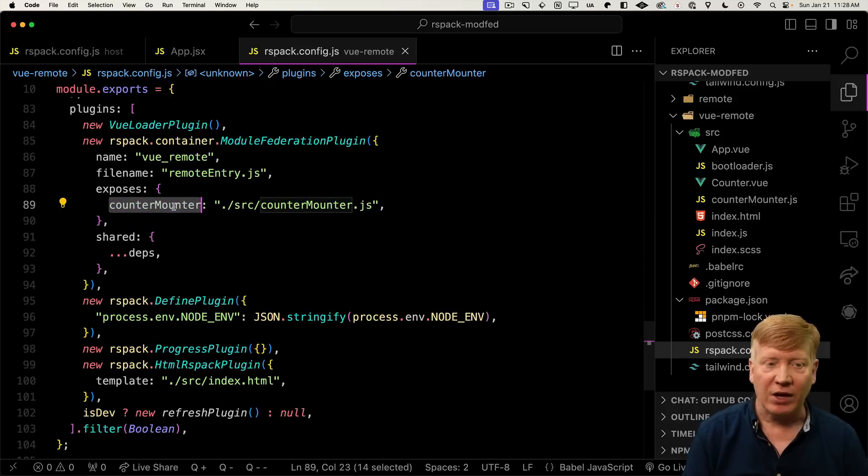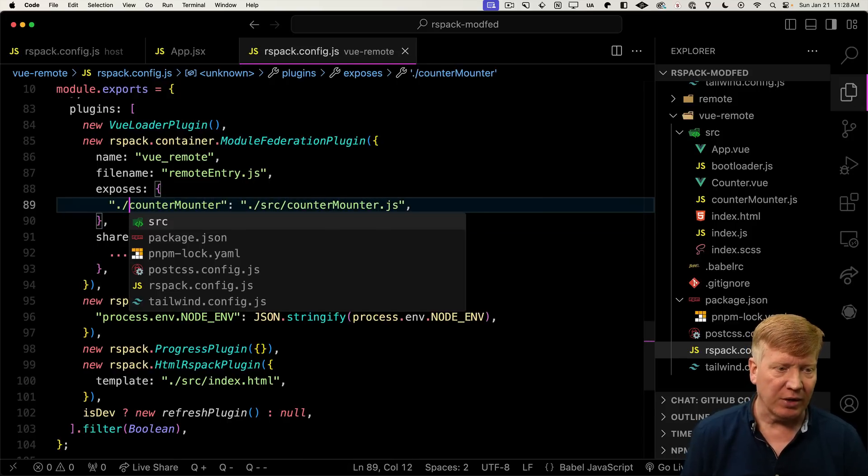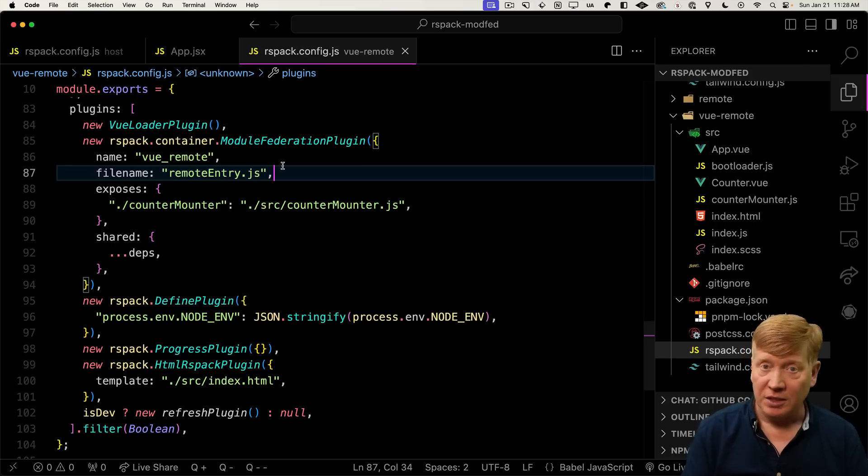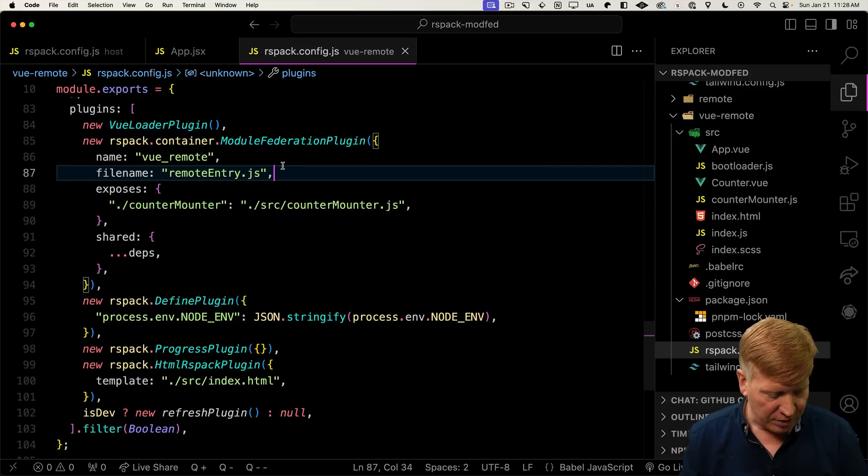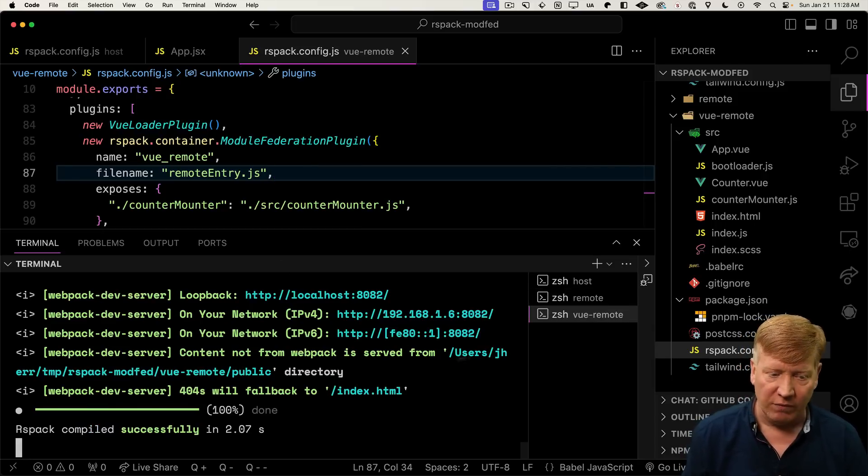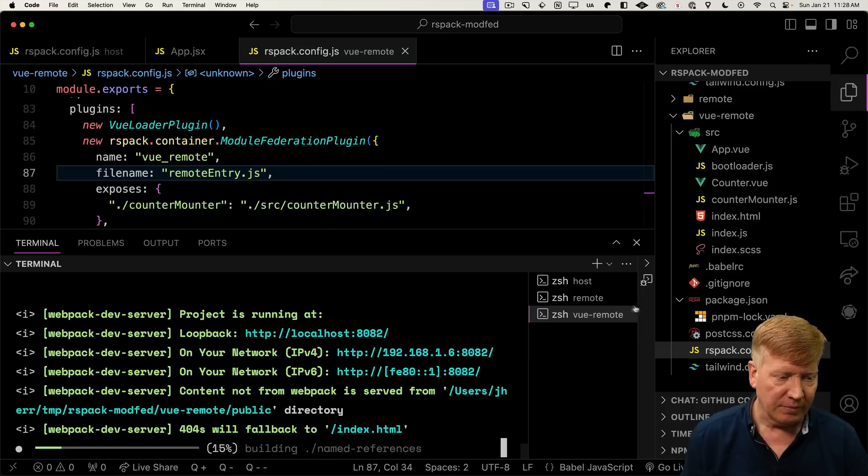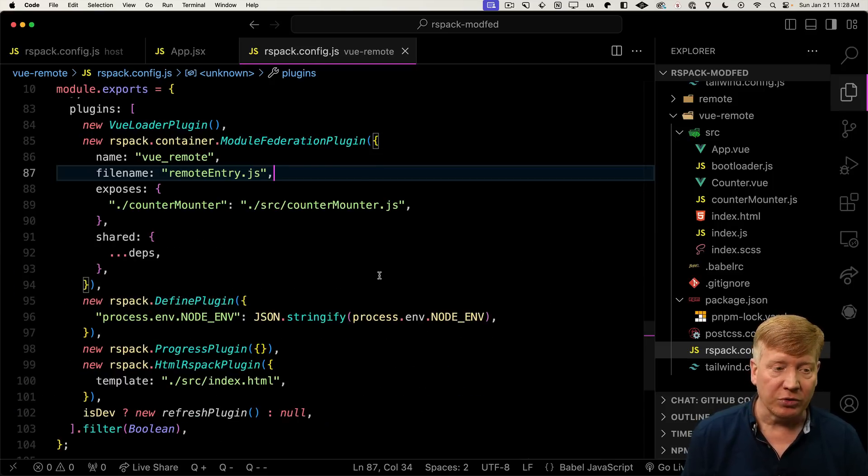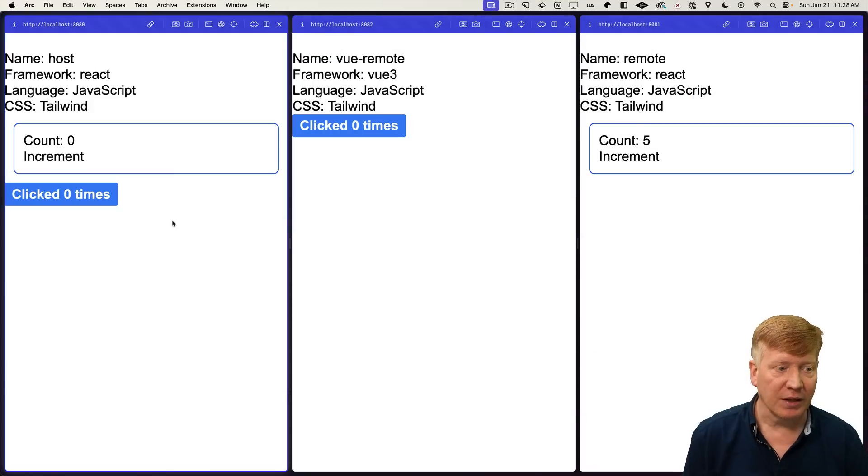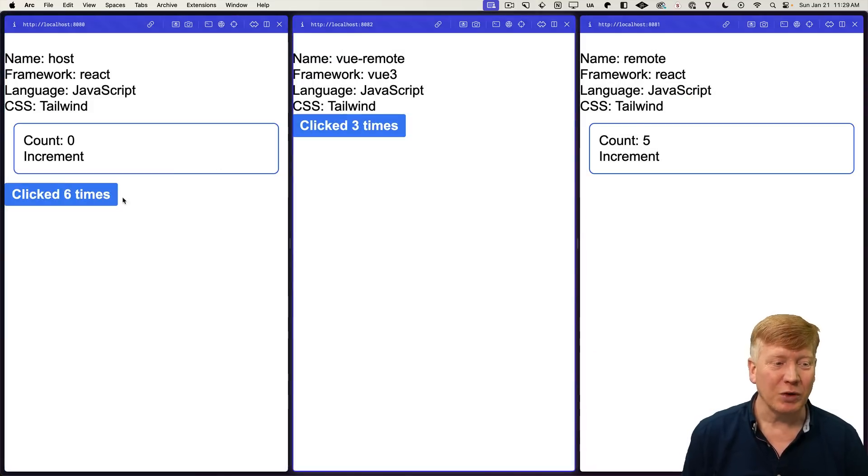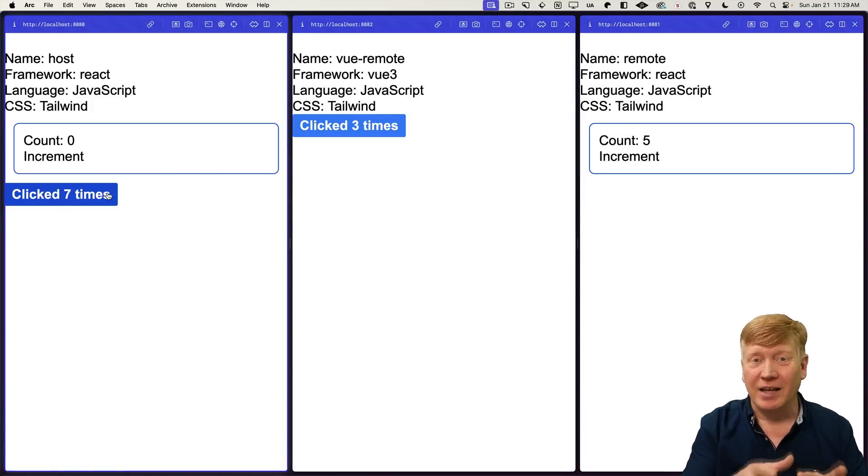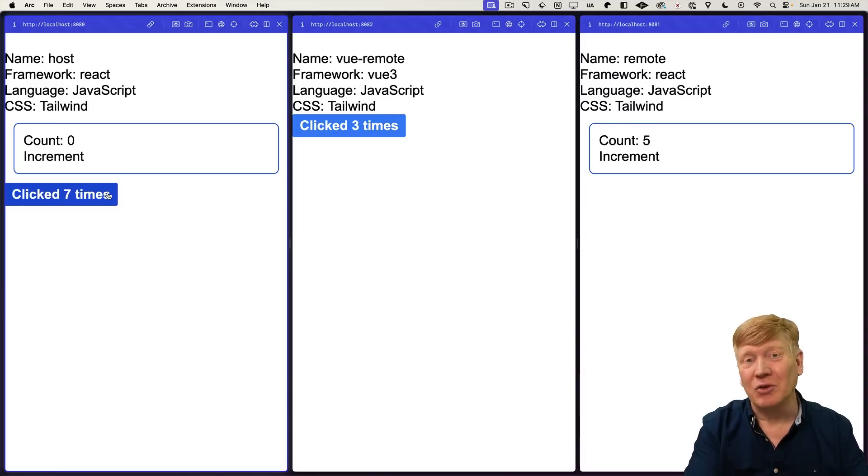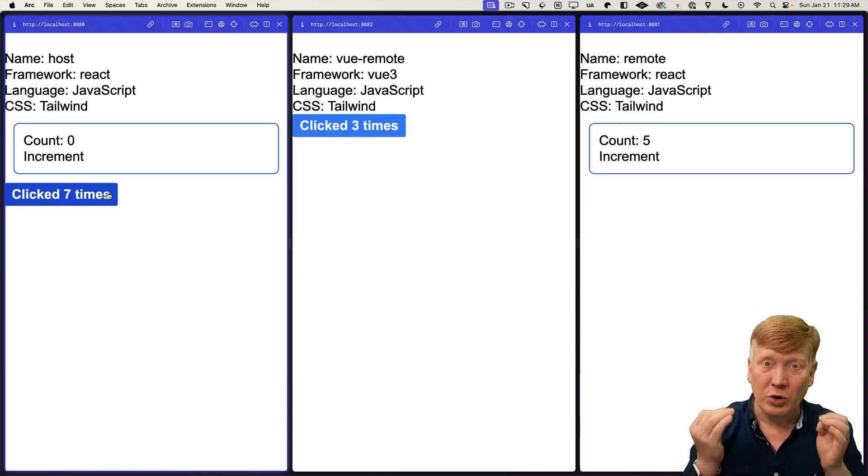Okay, so instead of counter-mounter, you need ./counter-mounter. That's just the standard syntax here. You just want to give it kind of a module reference. Let's go and reboot. And now we don't need to reboot the host. Let's go over here. And there we go. Awesome. We've got a React application mounting a view component using a simple helper function. So cool.